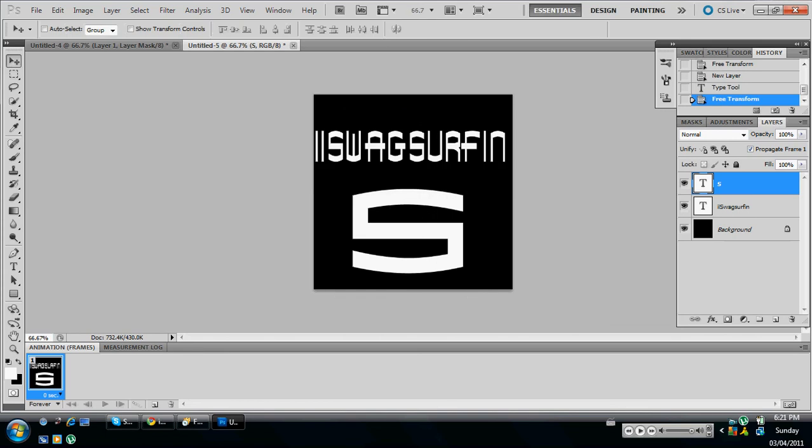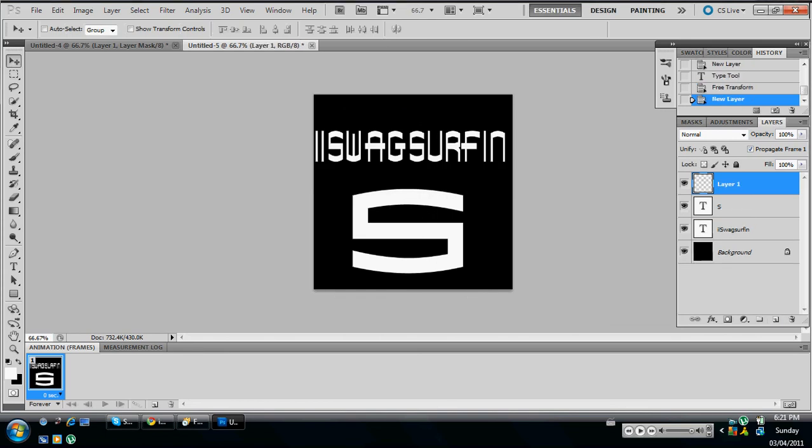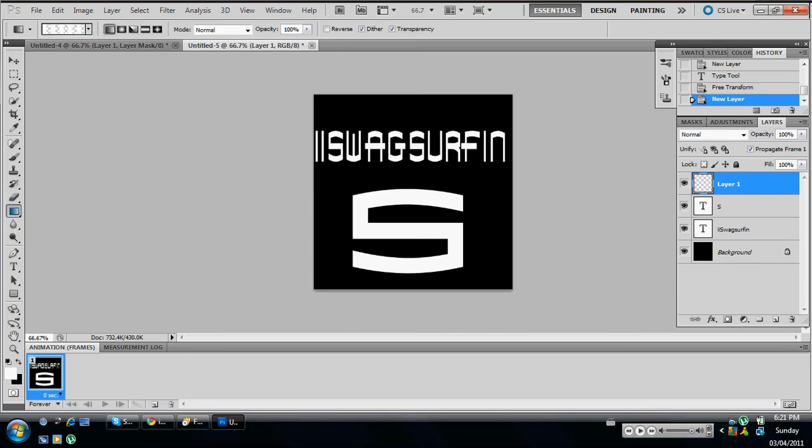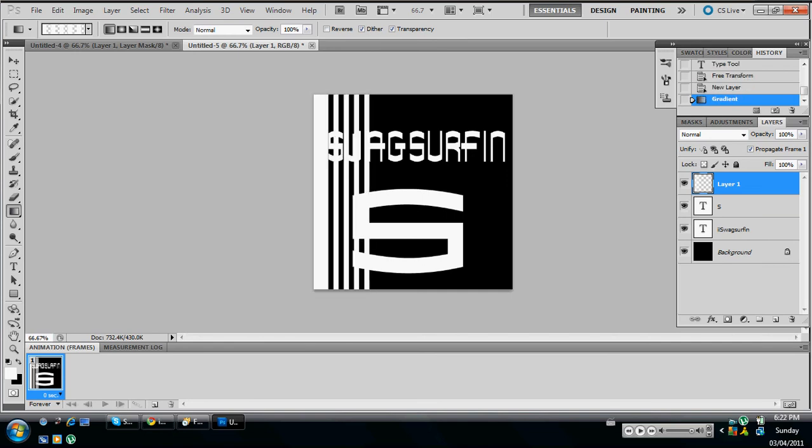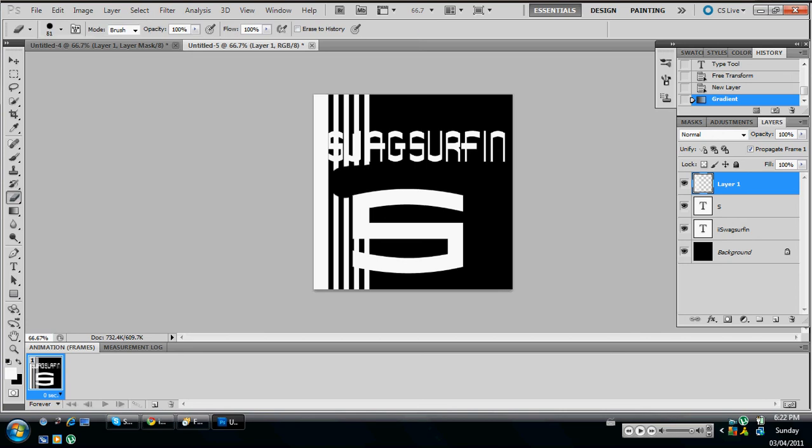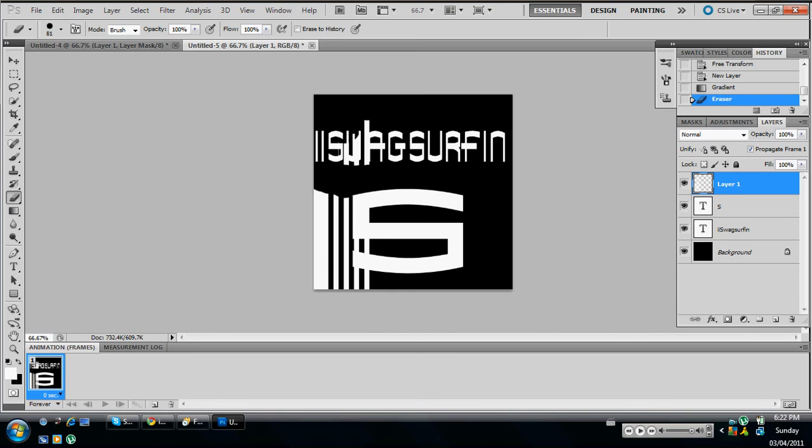So then you're going to put a new layer and you're going to click on gradient tool. Then you're going to hold down shift and then slide it over like this to make those lines. Then you're going to want to erase all this excess stuff other than this one little line. So there's that one line you see.